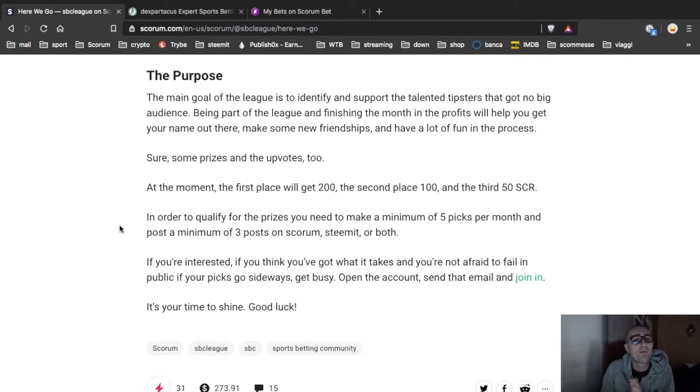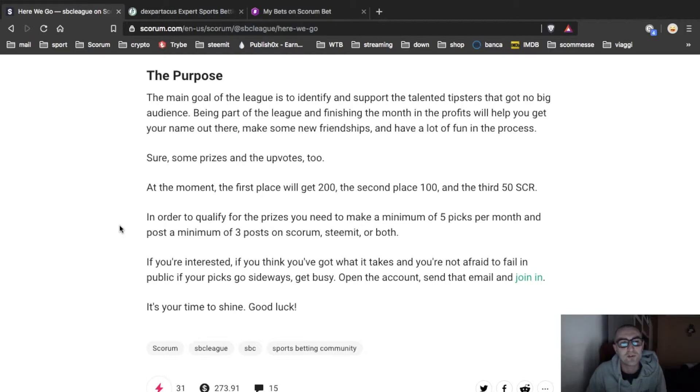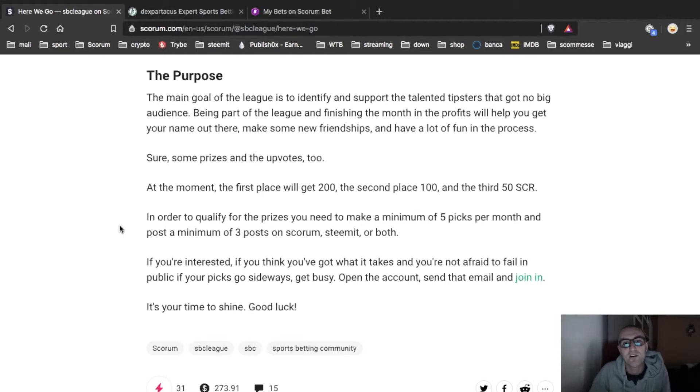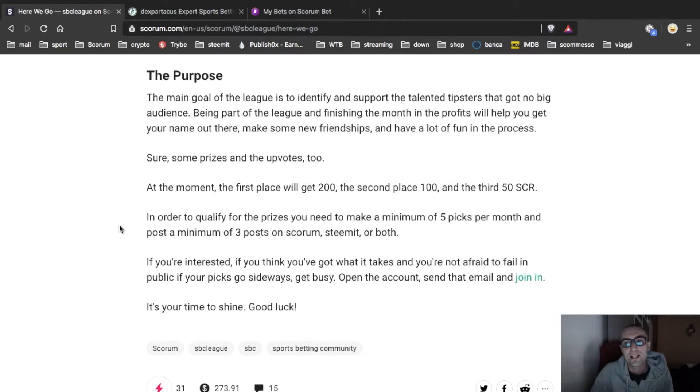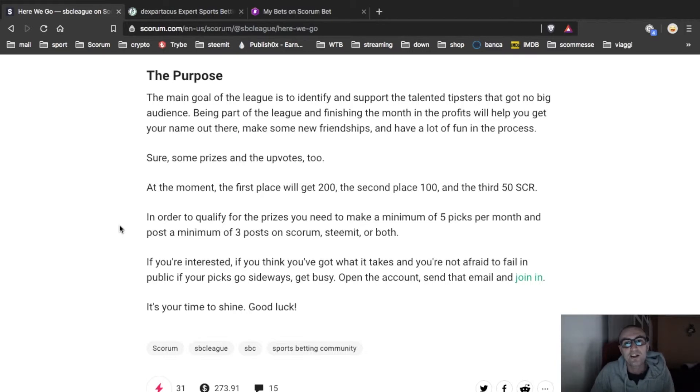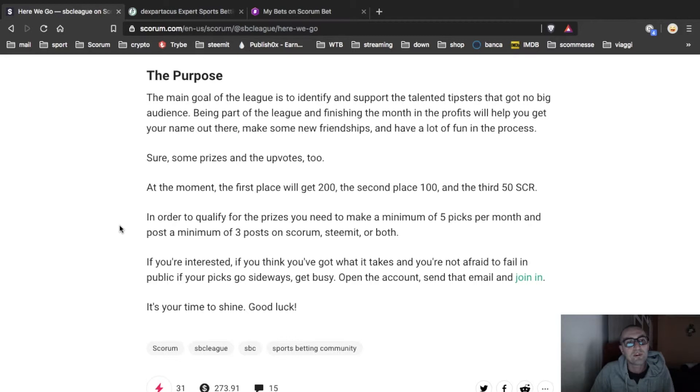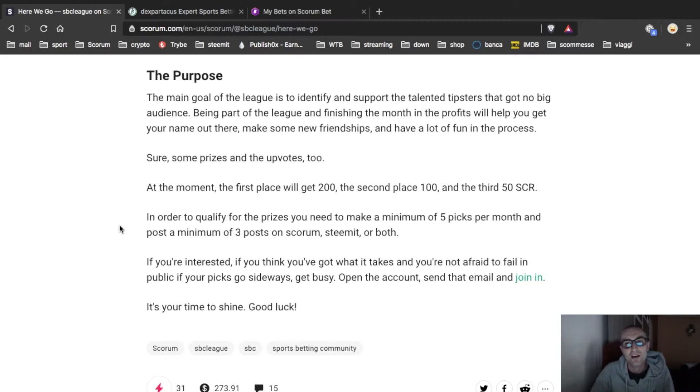The purpose, let's check the purpose. The main goal of the league is to identify and support the talented tipster that got no big audience. Being part of the league and finishing the month in the profits will help you get your name out there, make some new friendships and have a lot of fun in the process.